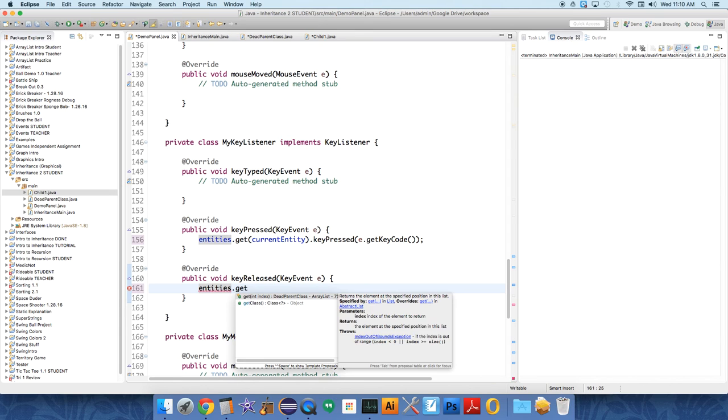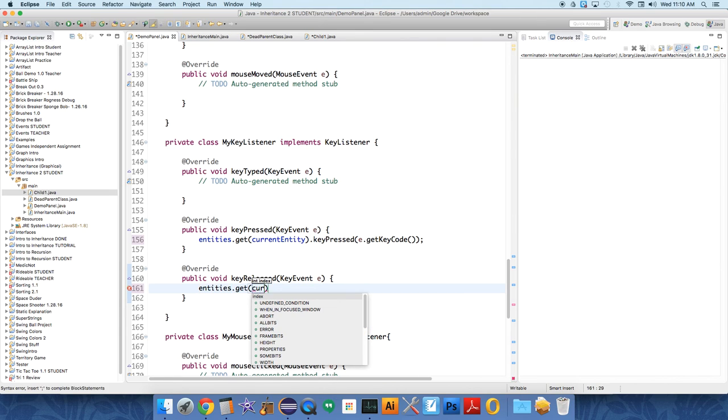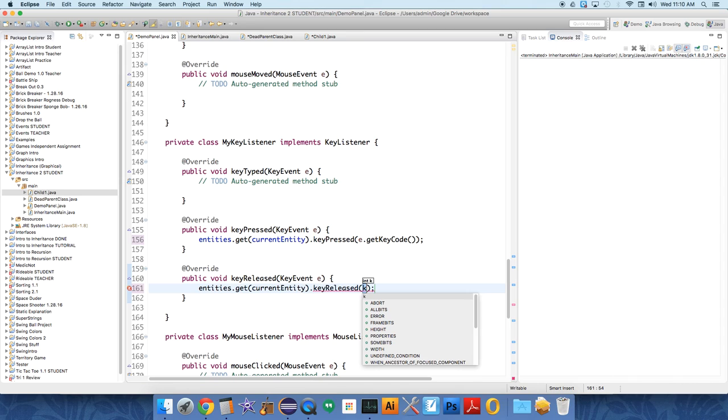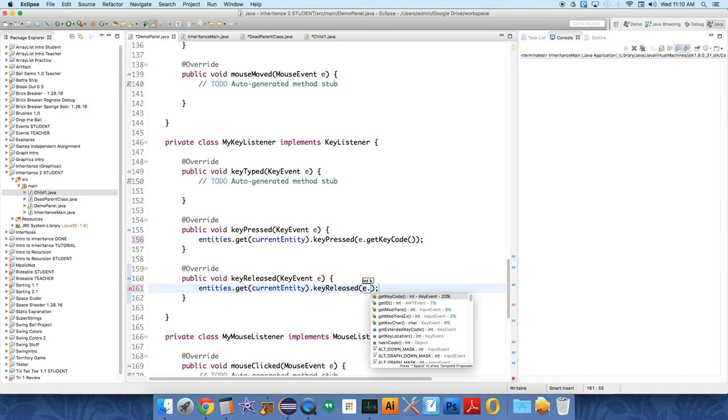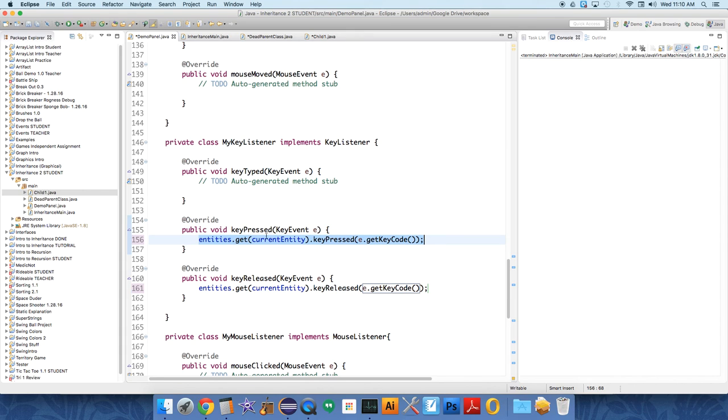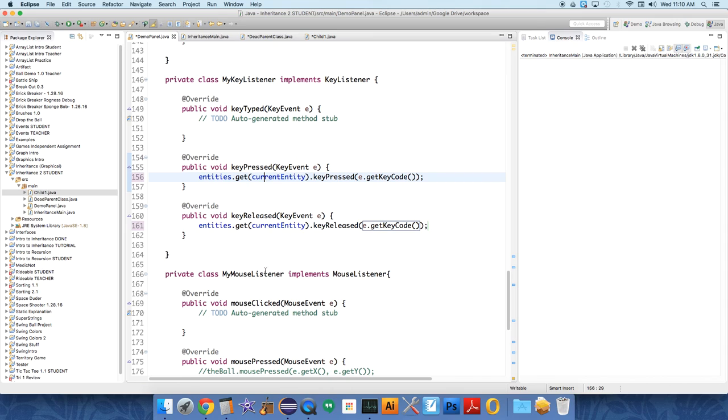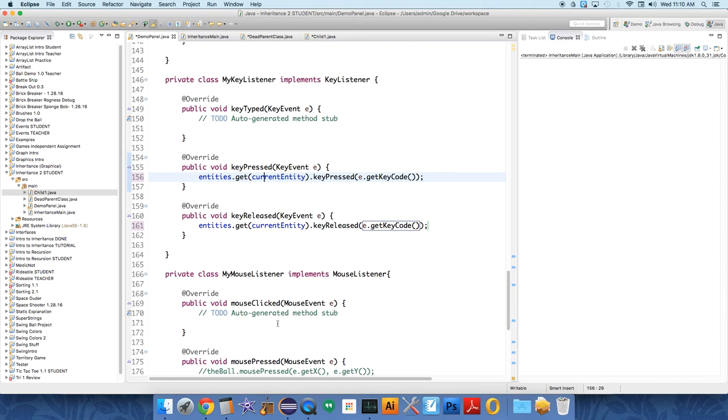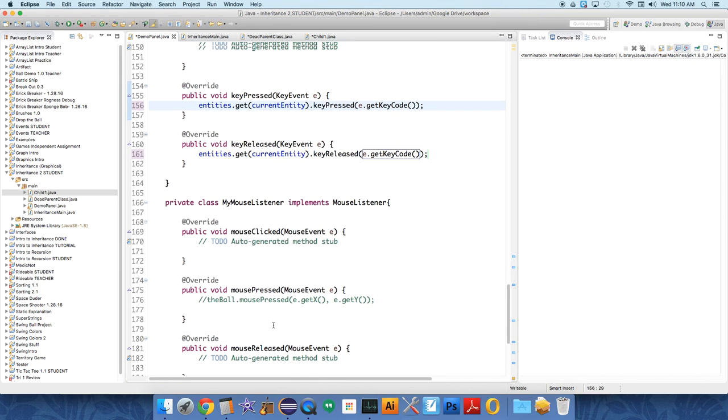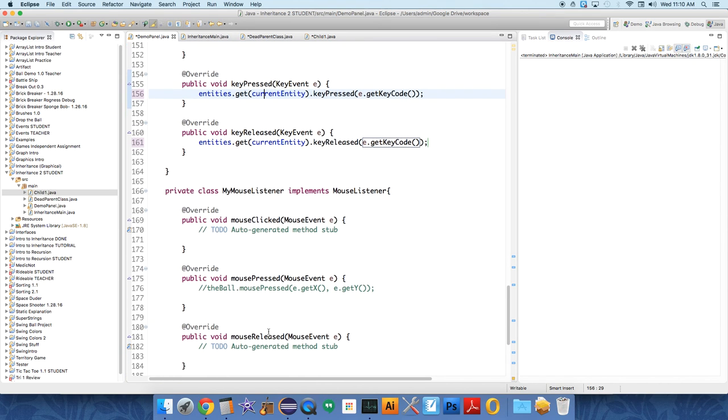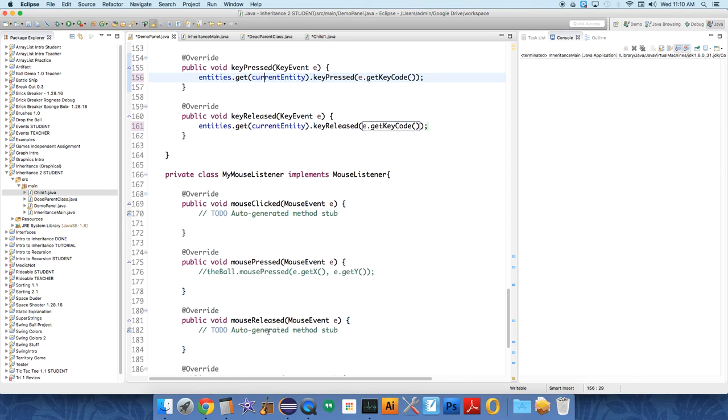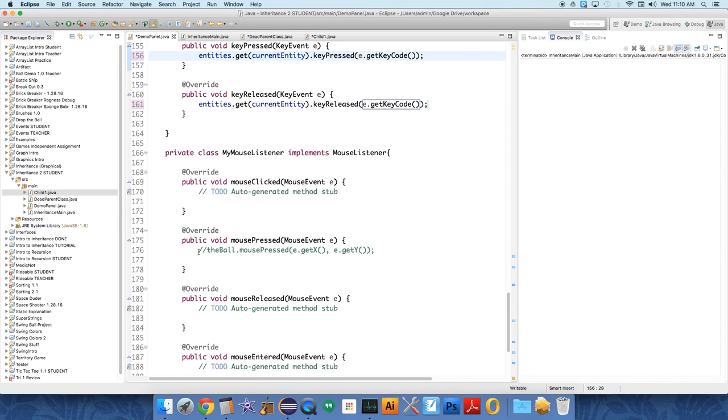We're going to do a very similar thing for key release. When somebody releases a key, we say e.get current entity dot key, you guessed it, released. This is not some system that exists out there - we are creating this system. We're saying okay demo panel, please listen for the keys, and when you hear a key I want you to send that information to whichever of the current entities is selected. If the mouse is pressed, we're going to select different entities.